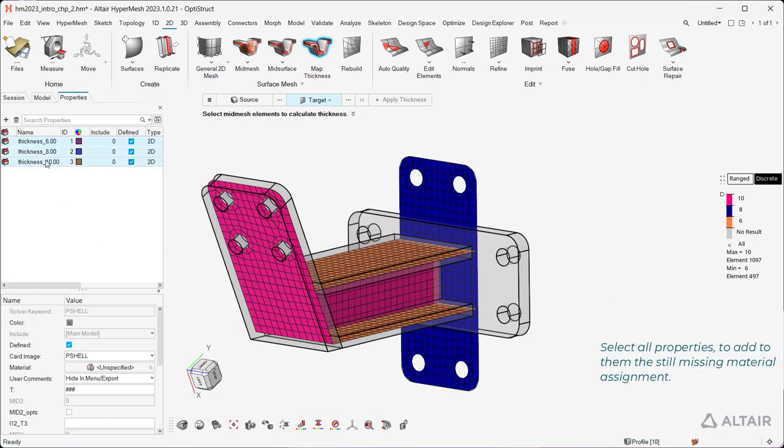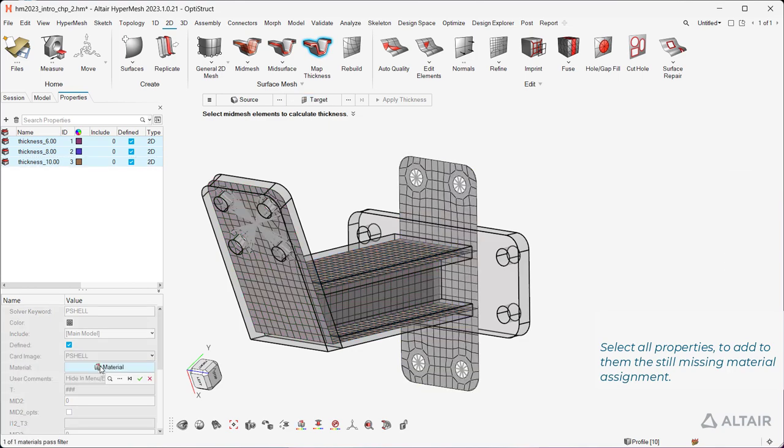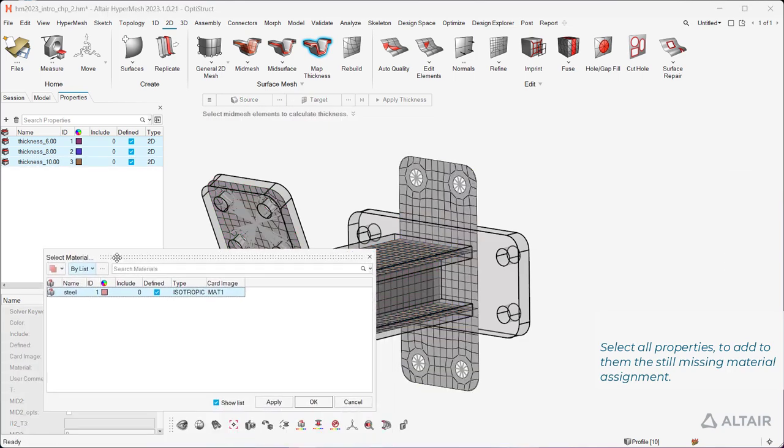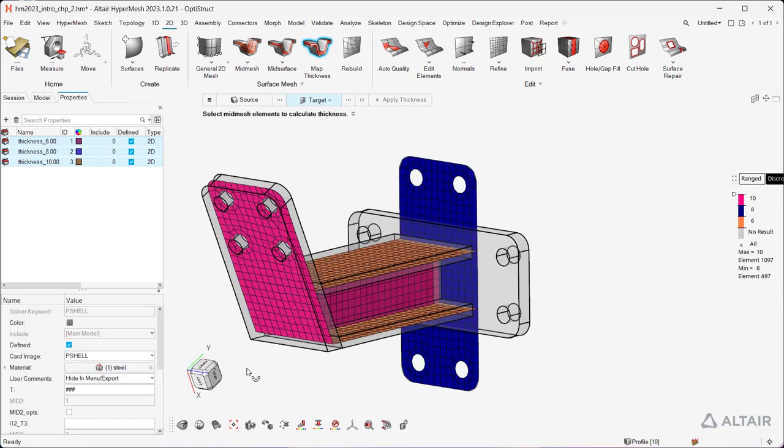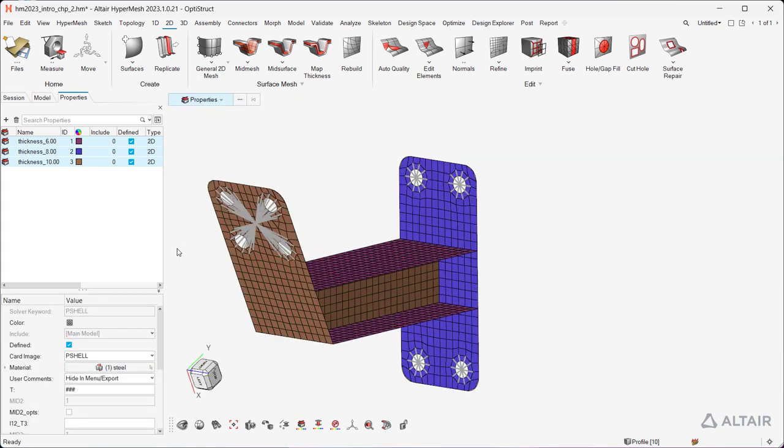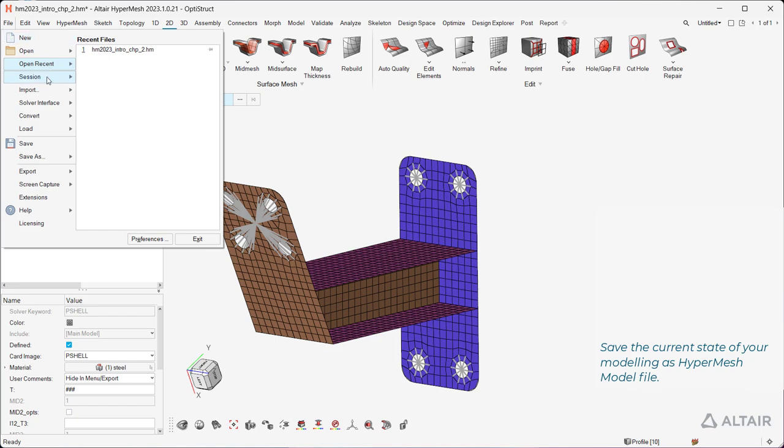Select all properties to add to them the still-missing material assignment. Save the current state of your modeling as hypermesh model file.